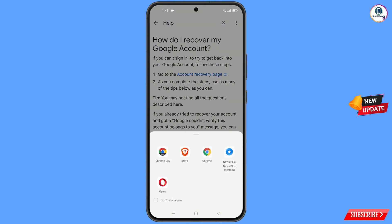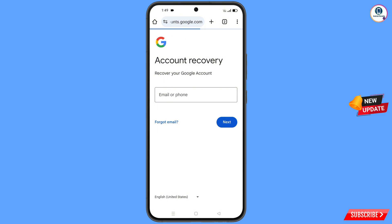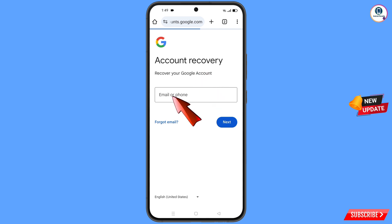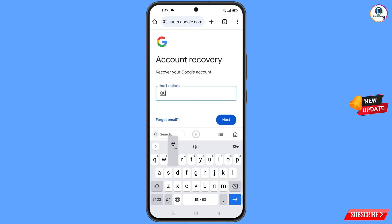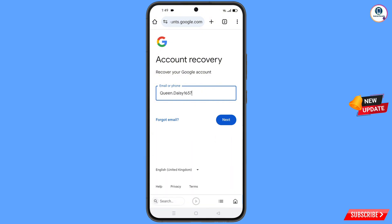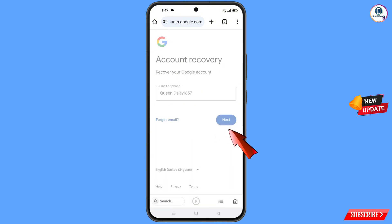A pop-up notification will appear. Select the Chrome Developer browser. It will redirect you to the Chrome Developer browser, where you will see account recovery — recover your Google account. Simply type the Gmail address that you want to recover and tap on next.